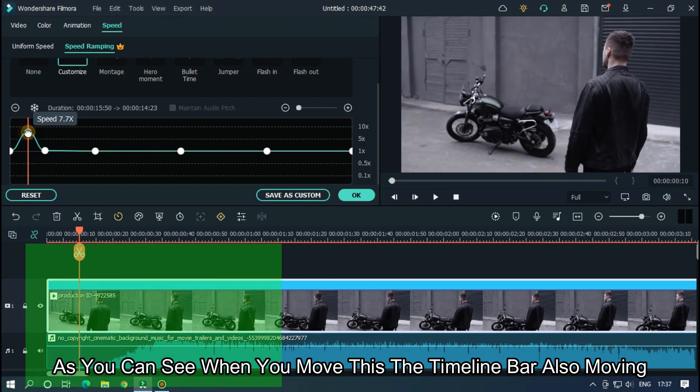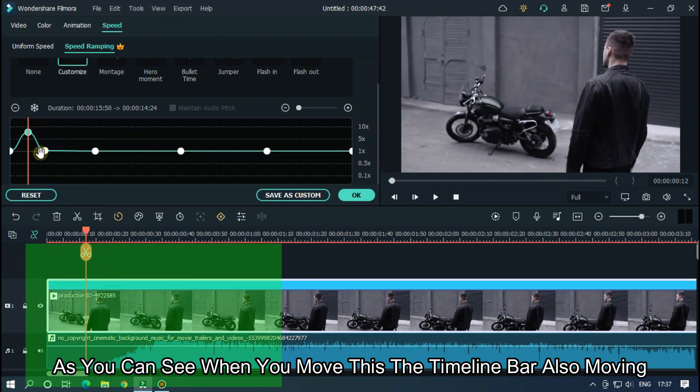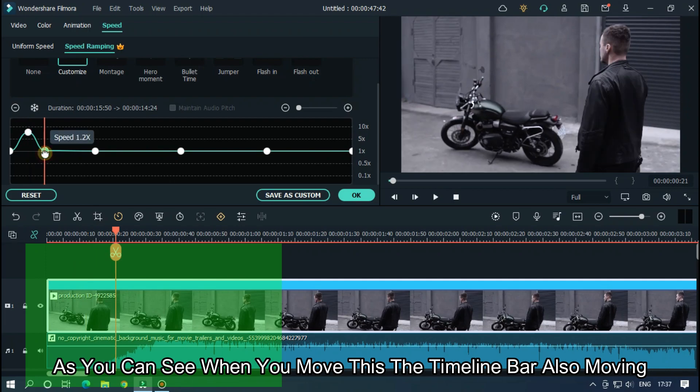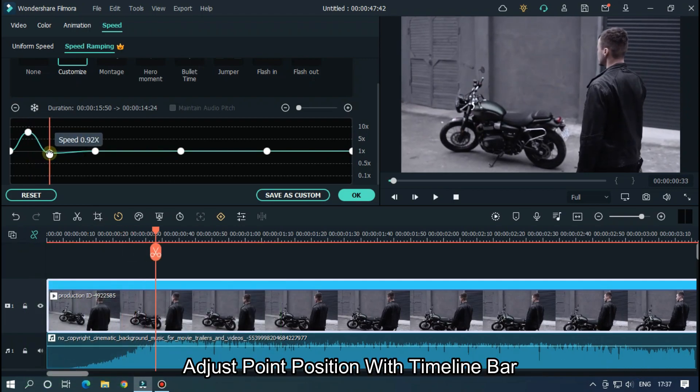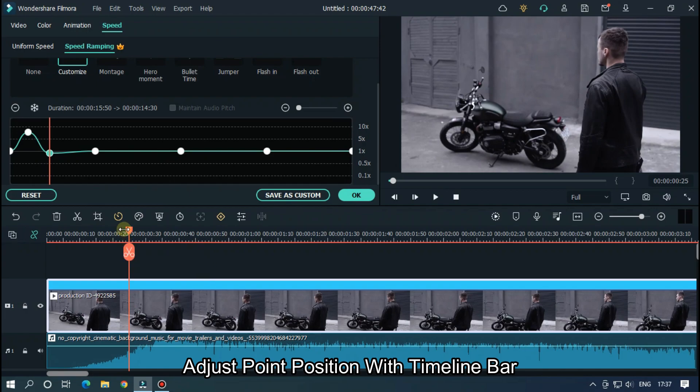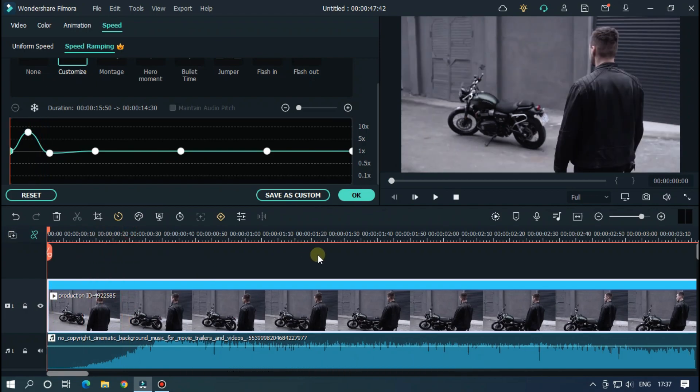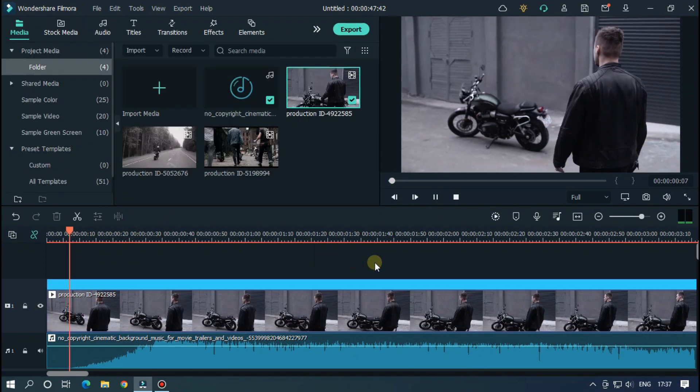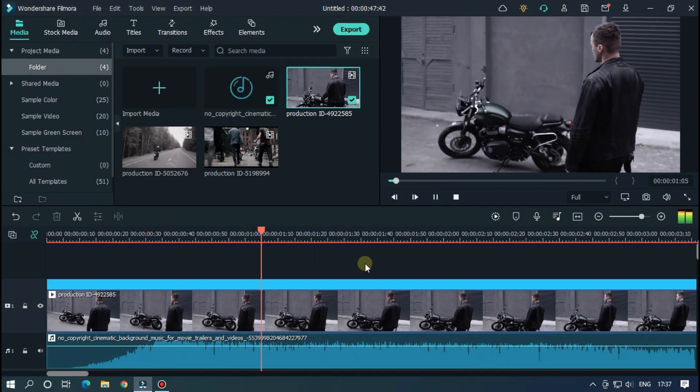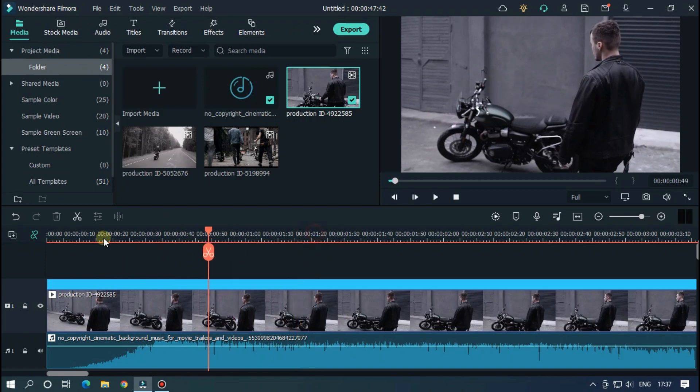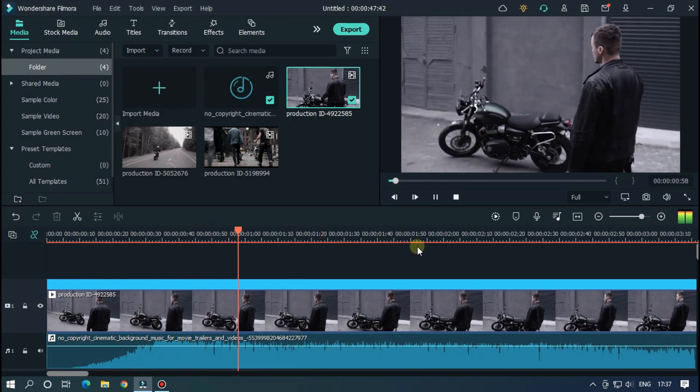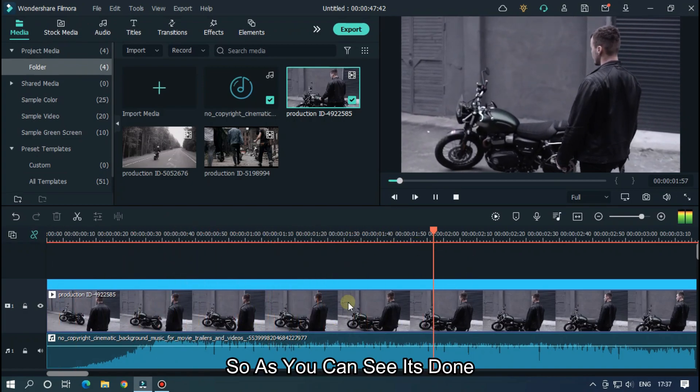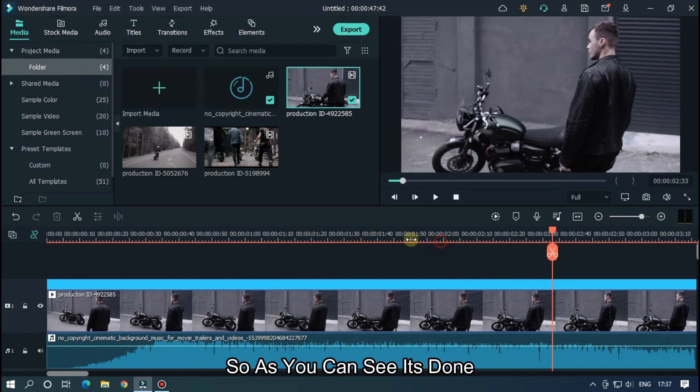As you can see, when you move this, the timeline bar is also moving. Adjust the point position with the timeline bar. As you can see, it's done.